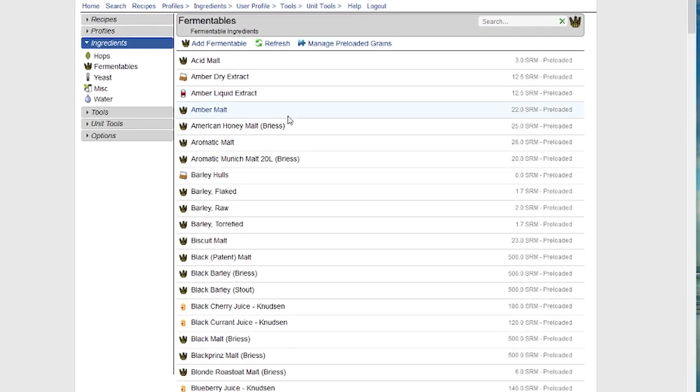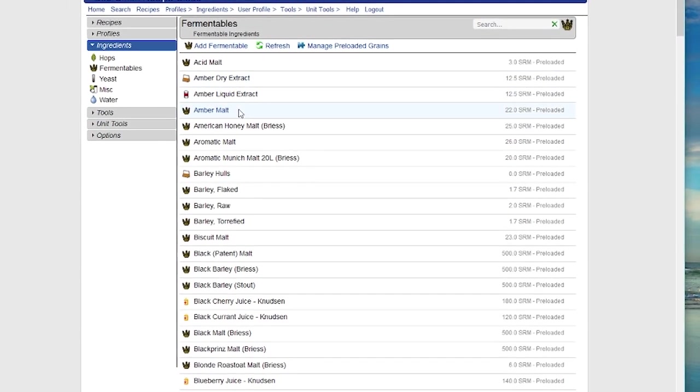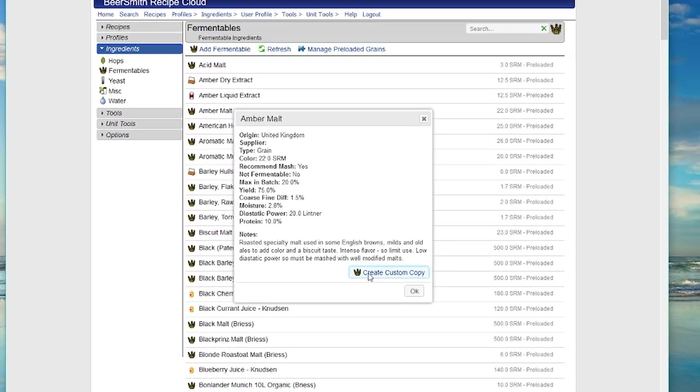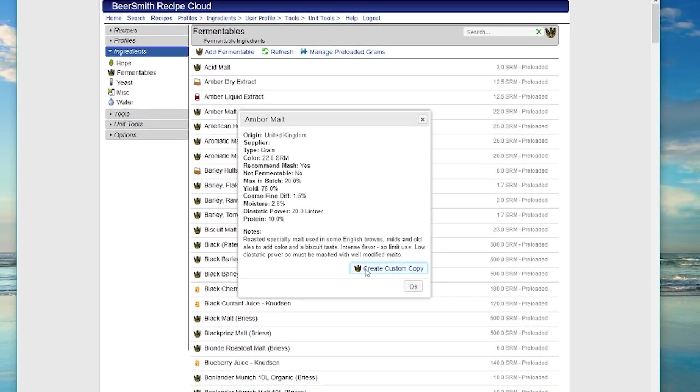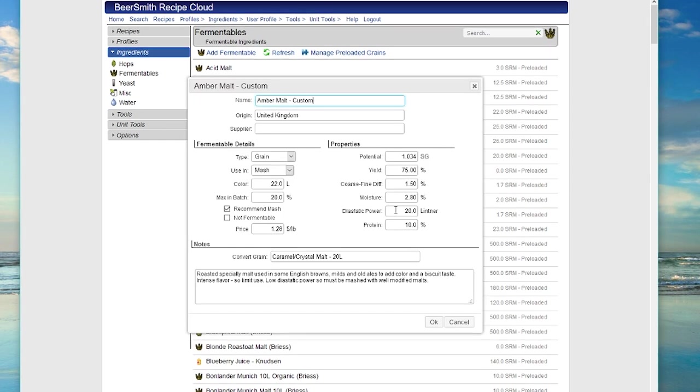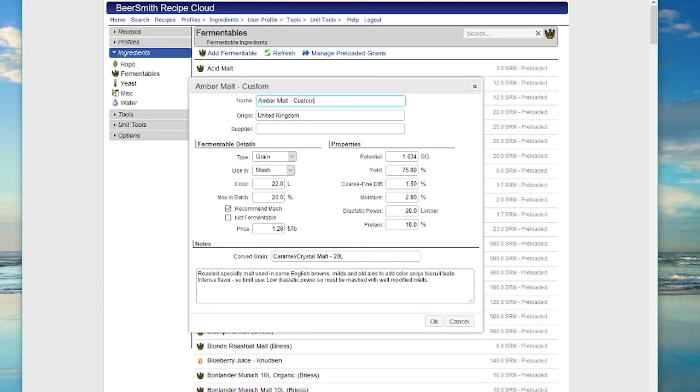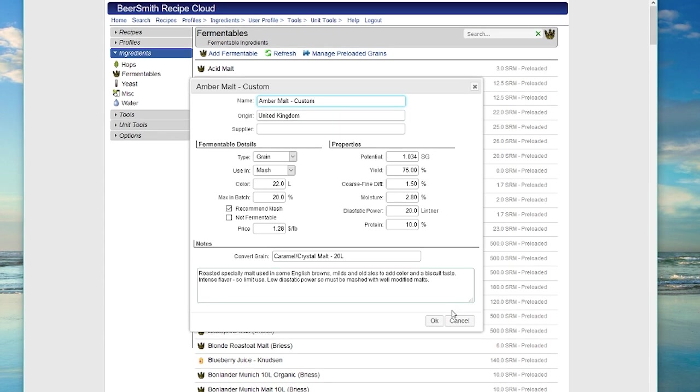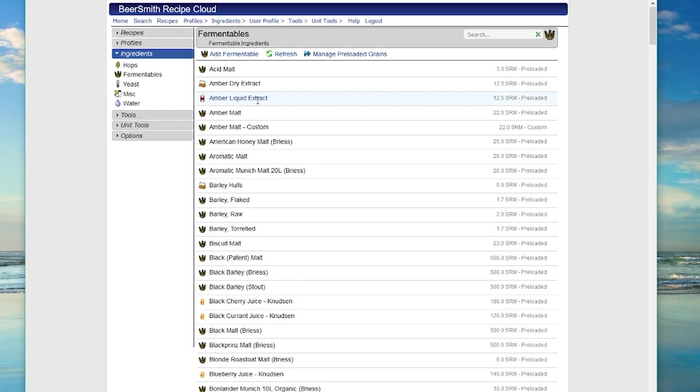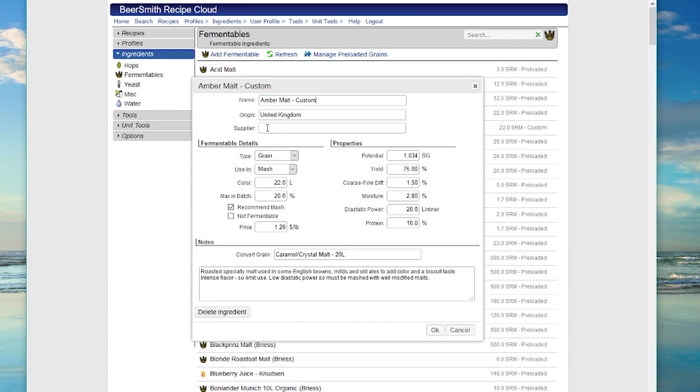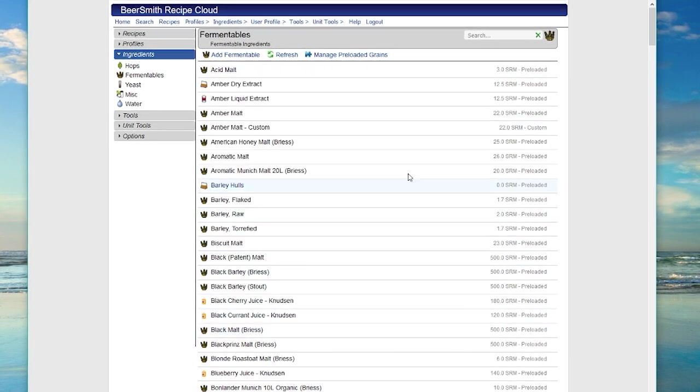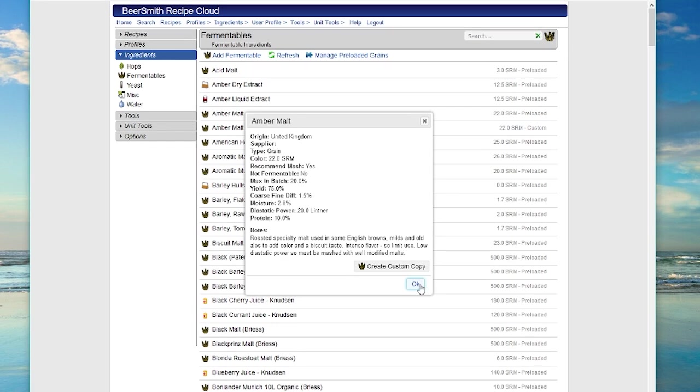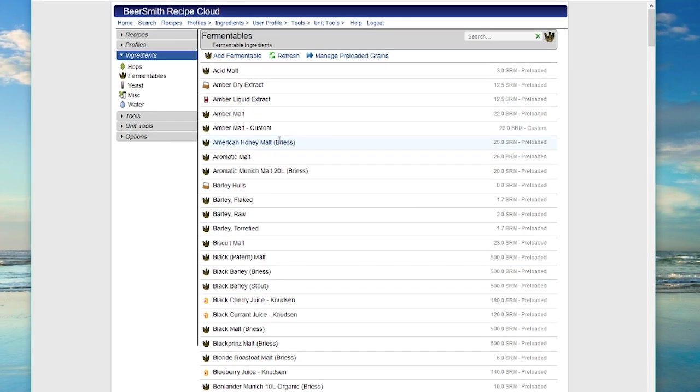I can also take any of these preloaded ingredients. For example, let's take the amber malt here. And I don't want to work with that all the time. Maybe I want to customize it a little bit, or I can create a custom copy of the amber malt. It'll show up as amber malt custom. Of course, I can change that as well. Push OK, and you can see that we've got an amber malt custom ingredient here, which is fully editable, along with a preloaded ingredient. And we can use either one of those in a recipe.